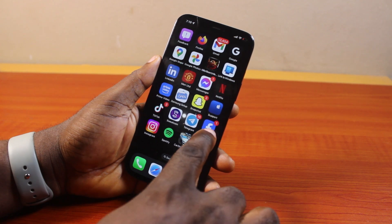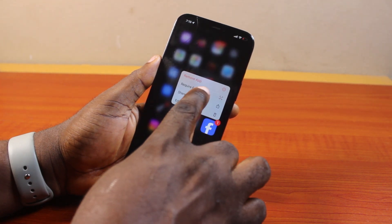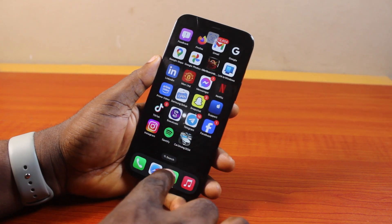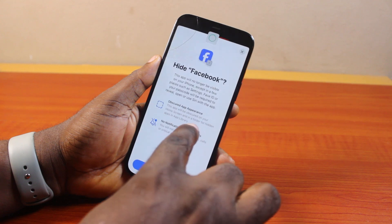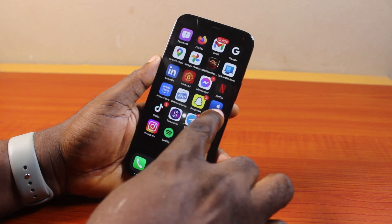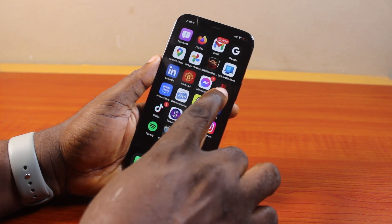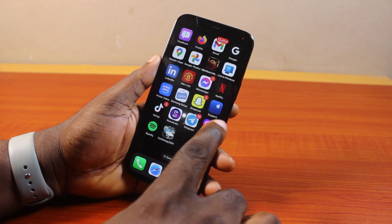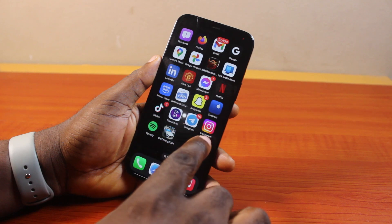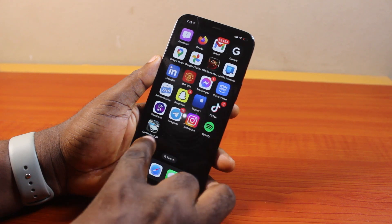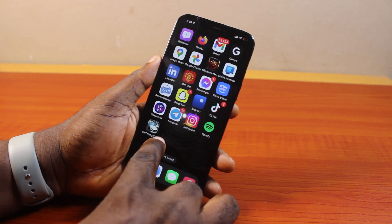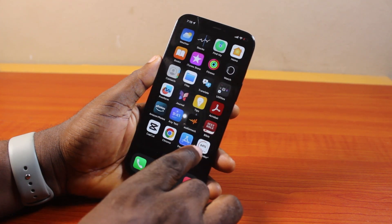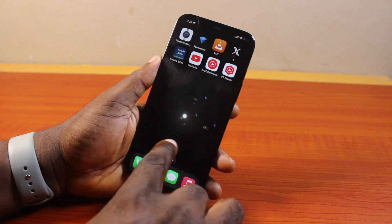Repeat this on all the applications you want to hide on your iPhone 12. Once you are done hiding the applications, they will be taken away from your iPhone home screen.